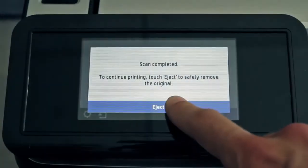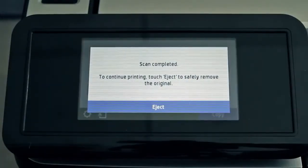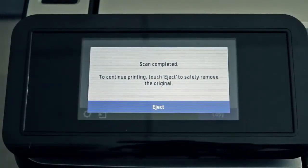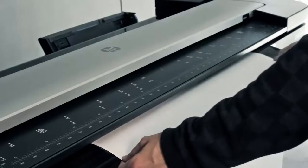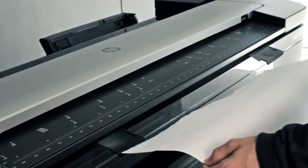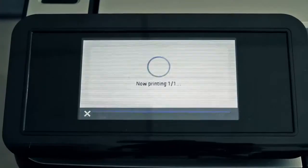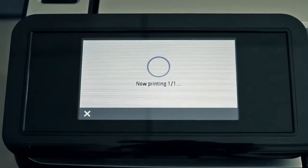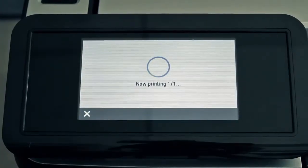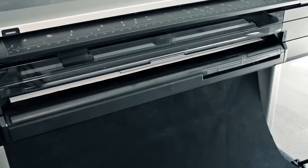Touch Eject to safely remove the scanned page and start printing the copy. Remove the original scanned document. The copy prints.